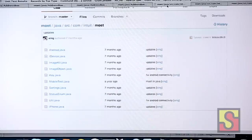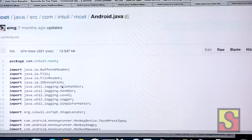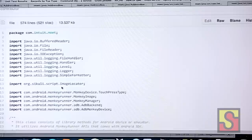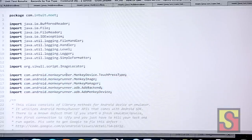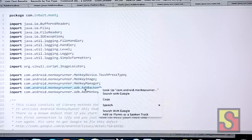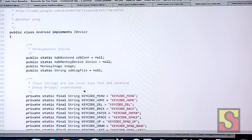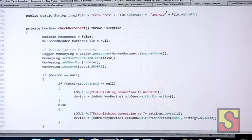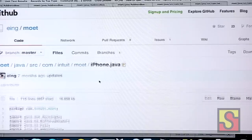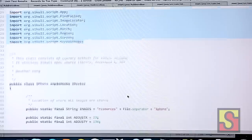Similarly on Android, you can see a similar implementation. A key thing: underneath the hood for Android I'm actually using MonkeyRunner — the monkey device, monkey manager, and ADB backend. All this is figured out for you and it's free. It's open source that you can use and even enhance. For iPhone, you can see that I'm actually using all the Securi libraries.